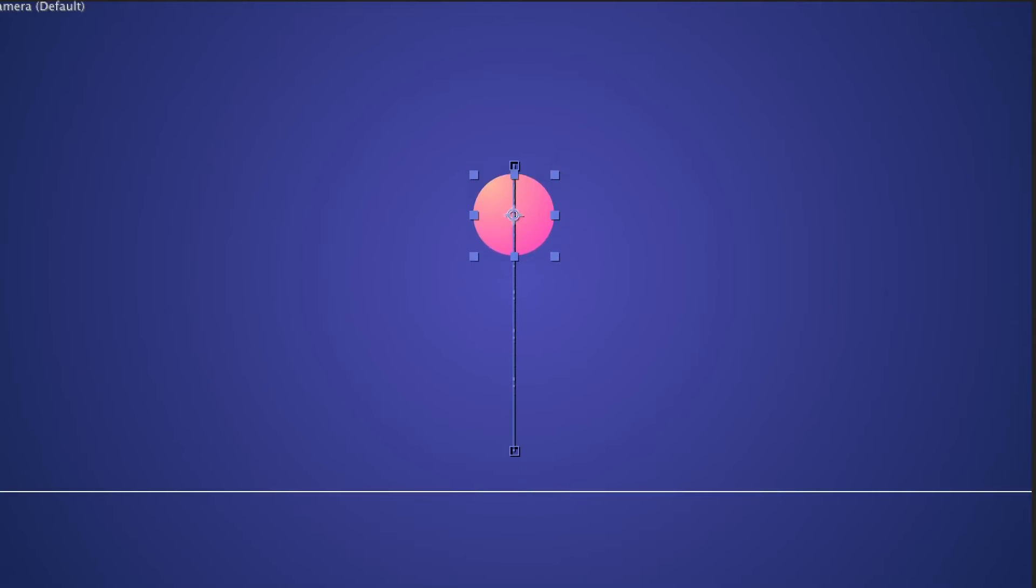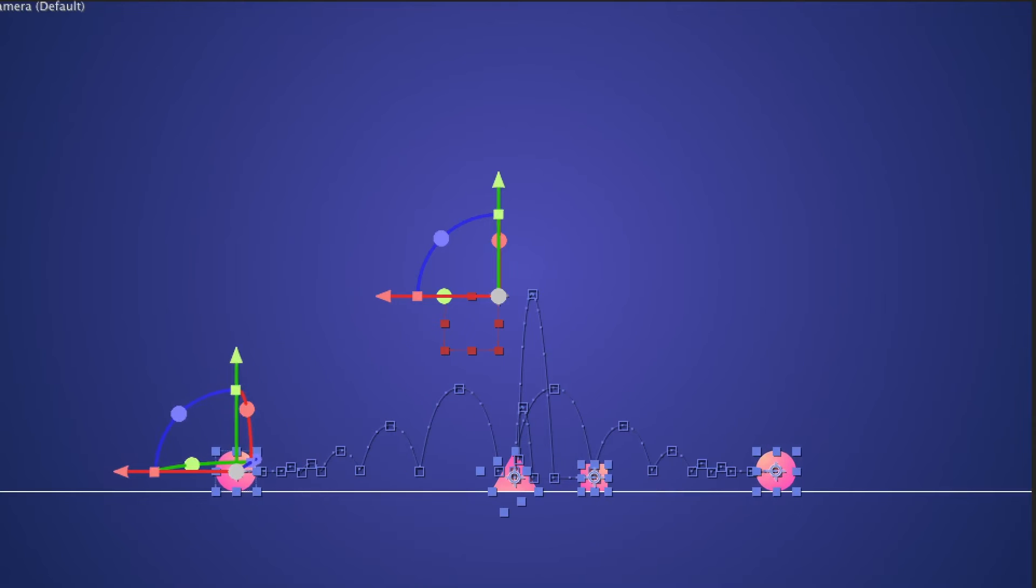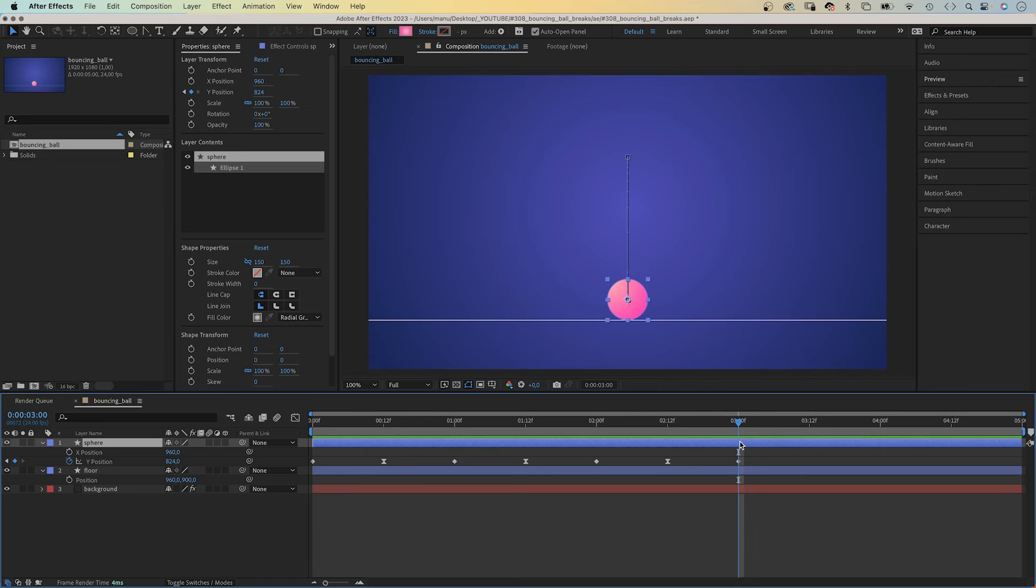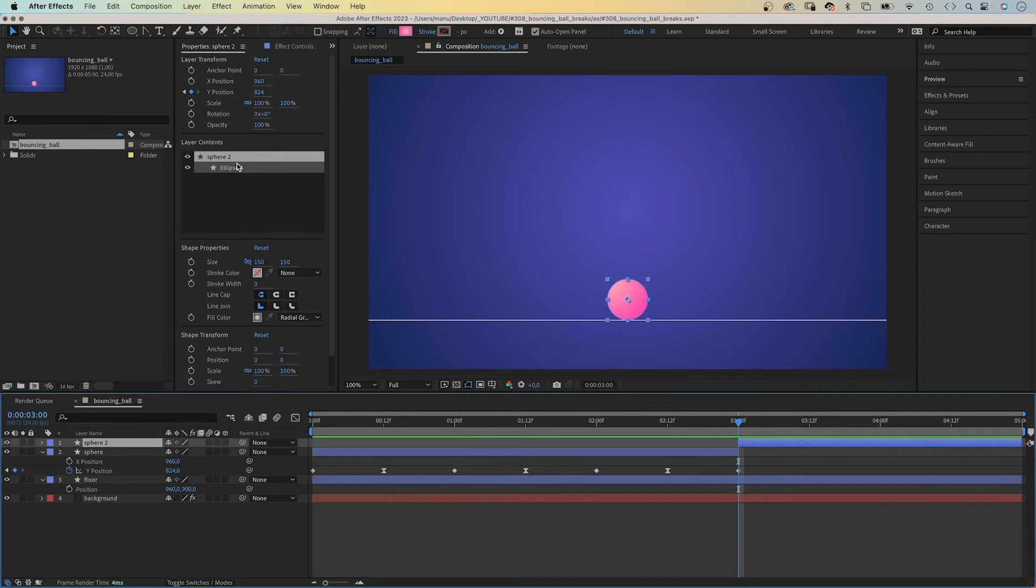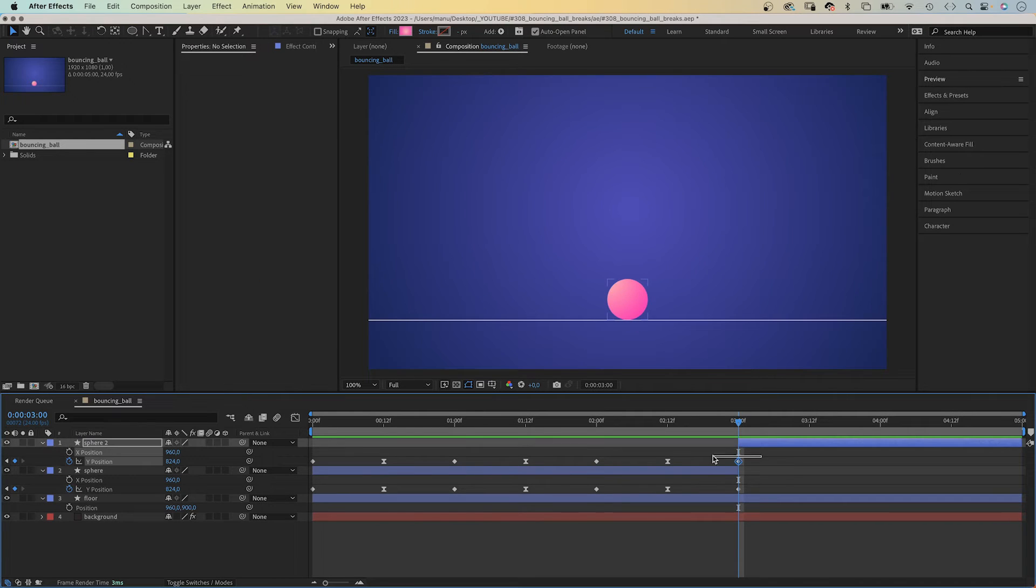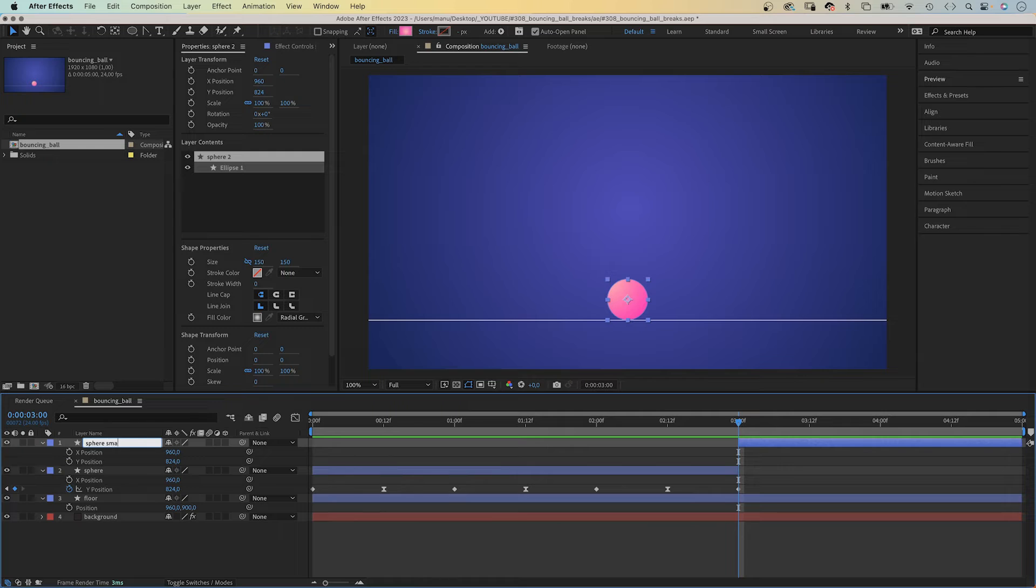Alright, time to work on the second part, the surprise. We go to three seconds in the timeline, select the sphere shape and split the layer. Edit, split layer, or use the shortcut. Then we open the position property again and delete all keyframes. And we rename the layer, sphere, small.